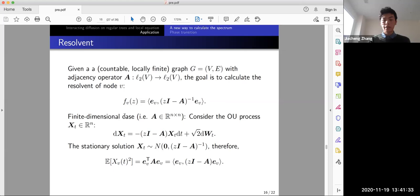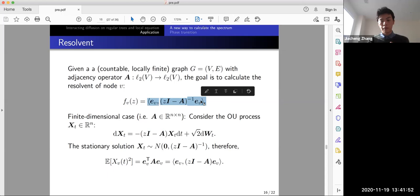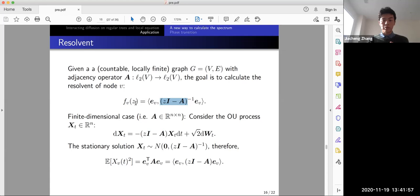In the d-regular case, f_v does not depend on v — it is the same function for every vertex. We first see this in finite dimensions: if we consider an Ornstein–Uhlenbeck process dX_t = -(zI - A)X_t dt plus Brownian motion, the stationary solution satisfies a normal distribution, and the variance of X_v(t) equals the resolvent f_v(z).